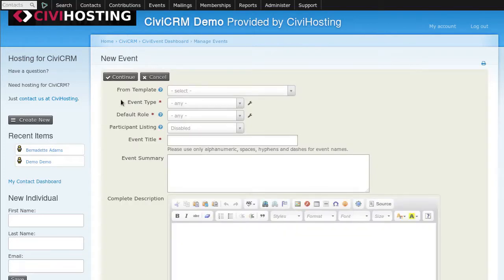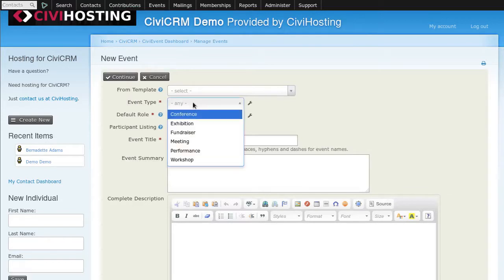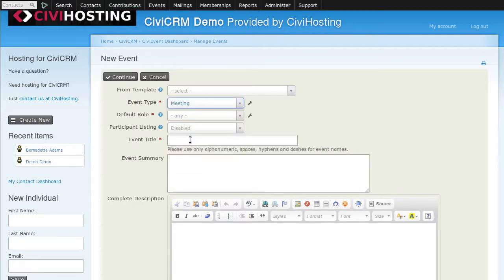We will select an event type. Today's event will be a meeting. We'll make it a title. We'll call it the July Picnic. We can put in a summary and description.